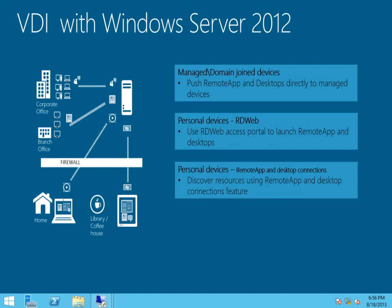They could either use their web browsers to navigate to their RD web portal, or they can use the remote app and desktop connections feature. Let's take a look at each of these in detail.